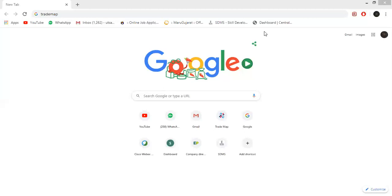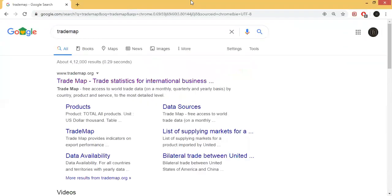Firstly, you can use your laptop or mobile. Go to Google or Chrome. If you want to find the app, you can type 'Trade Map'. As you type Trade Map, you can go to the link www.trademap.org. As you can see in this video, I have already checked the link to Trade Map.